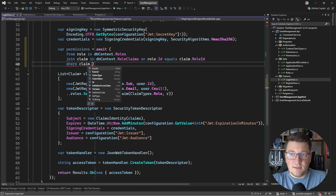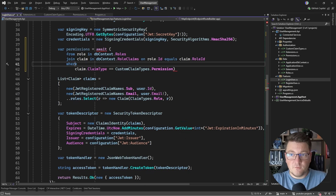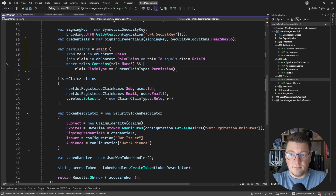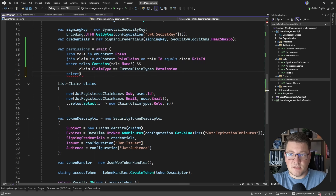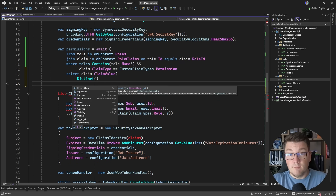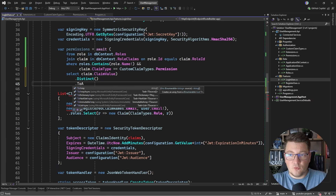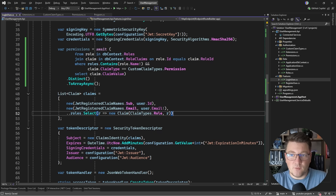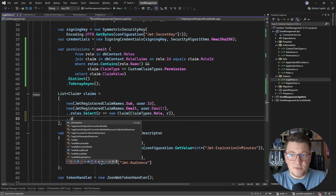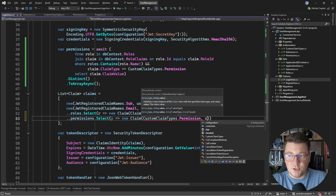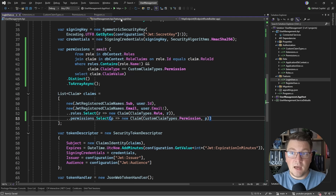We apply some filters: the claim type must equal our custom claim type 'permission', and the role name must be contained in the roles array we extracted earlier. Then we project with Select to get the claim value — just the permission name. We call Distinct because multiple roles could share the same permission, then ToArrayAsync. Finally, we append these permissions to our claims list, creating a new Claim for each with type permission.